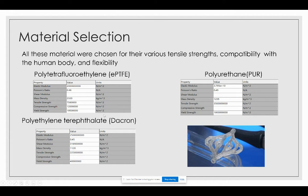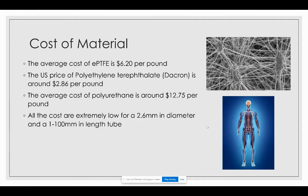The next material selected was polyethylene terephthalate, known as Dacron. The third material is polyurethane. Regarding cost: PTFE had an average cost of $6.20 per pound, Dacron's cost was around $2.86 per pound, and the average cost of polyurethane is $12.76 per pound.